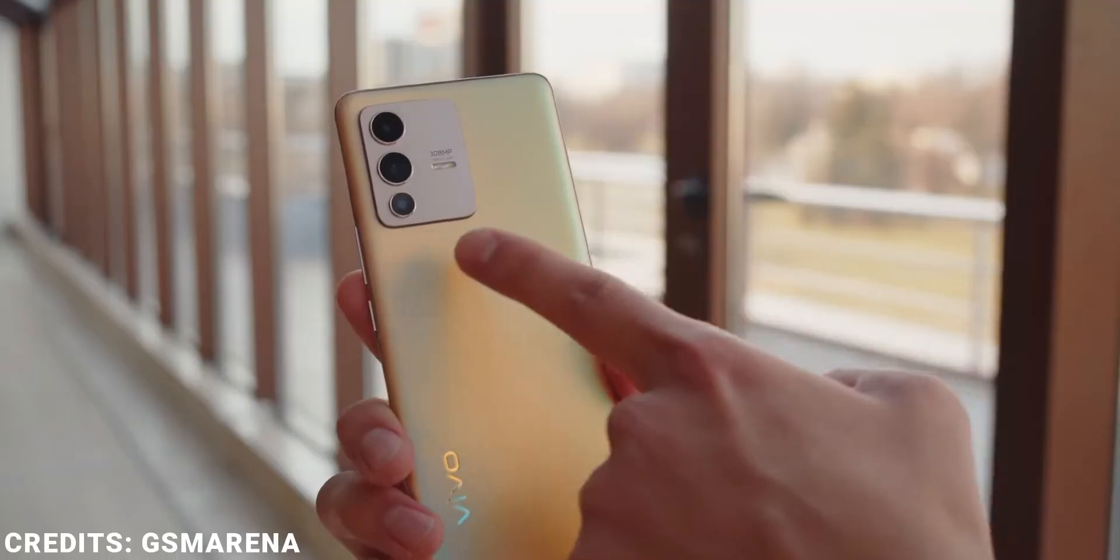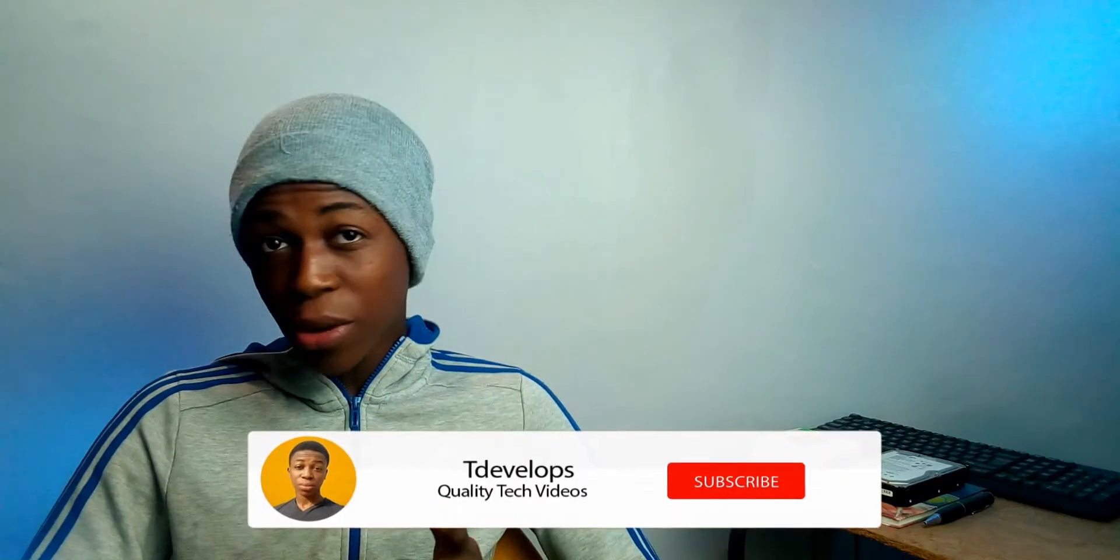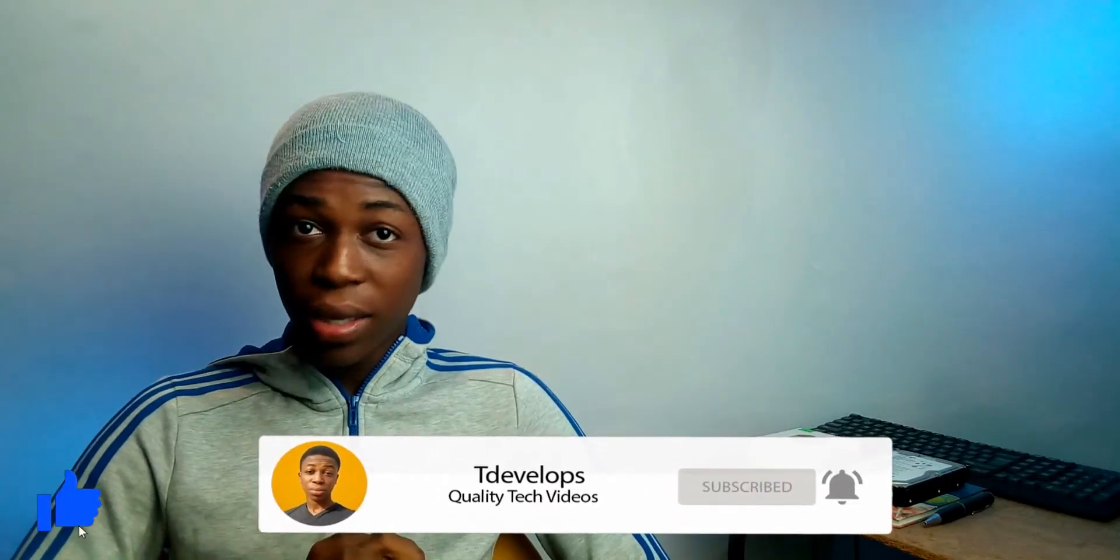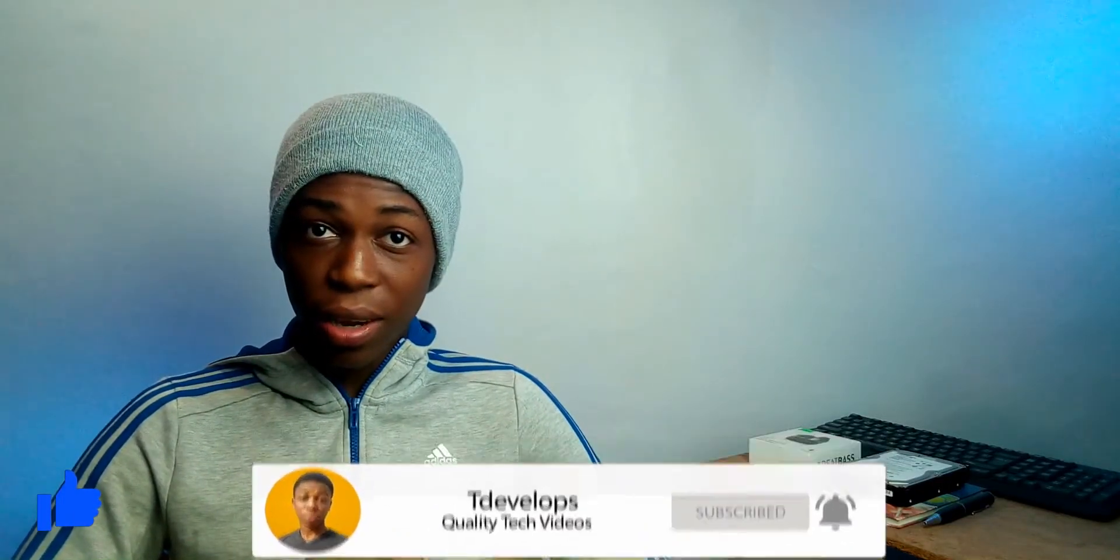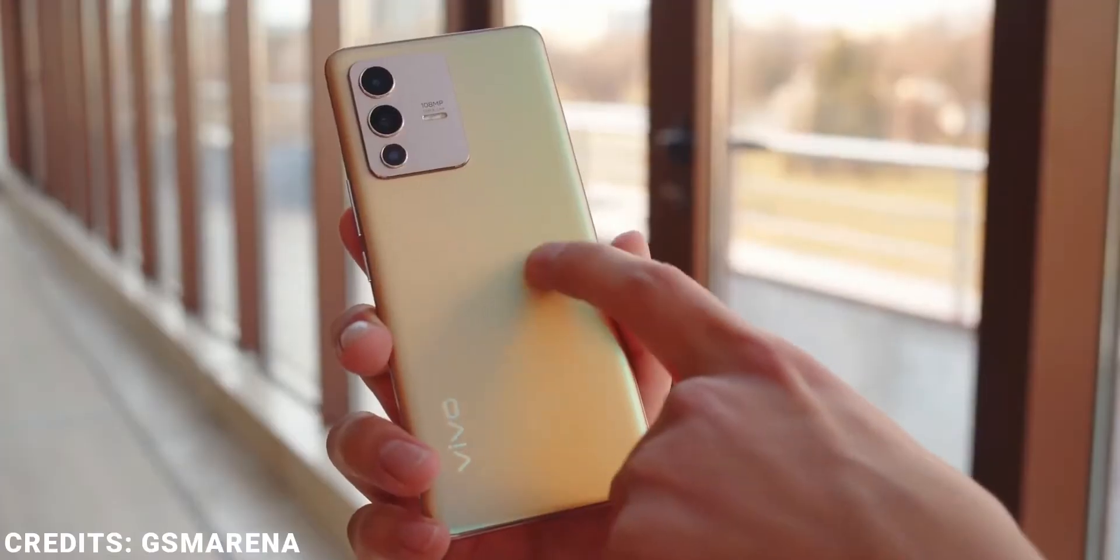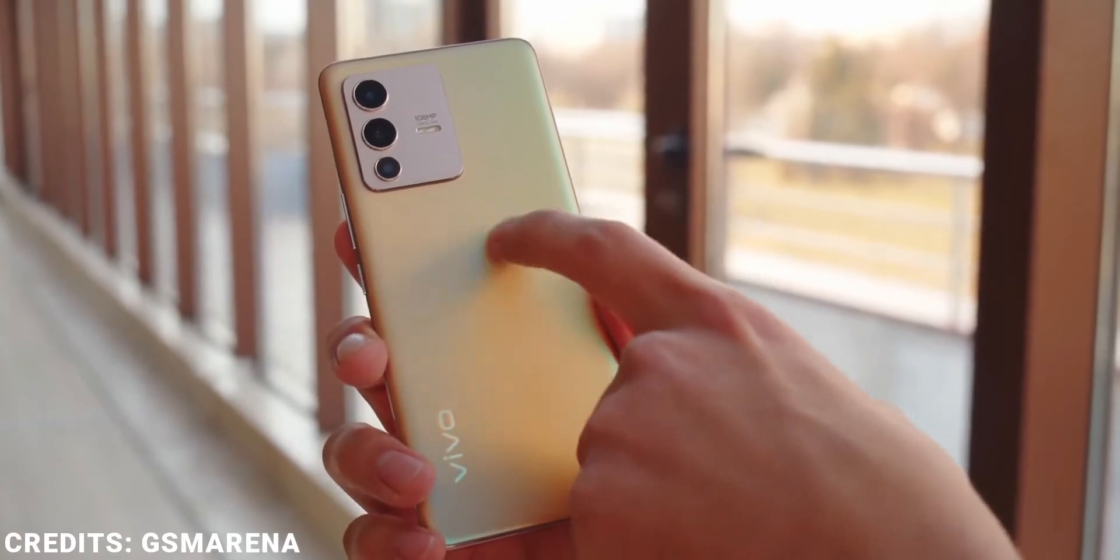And much more. So yeah, click on that like button and subscribe, and let's get started.